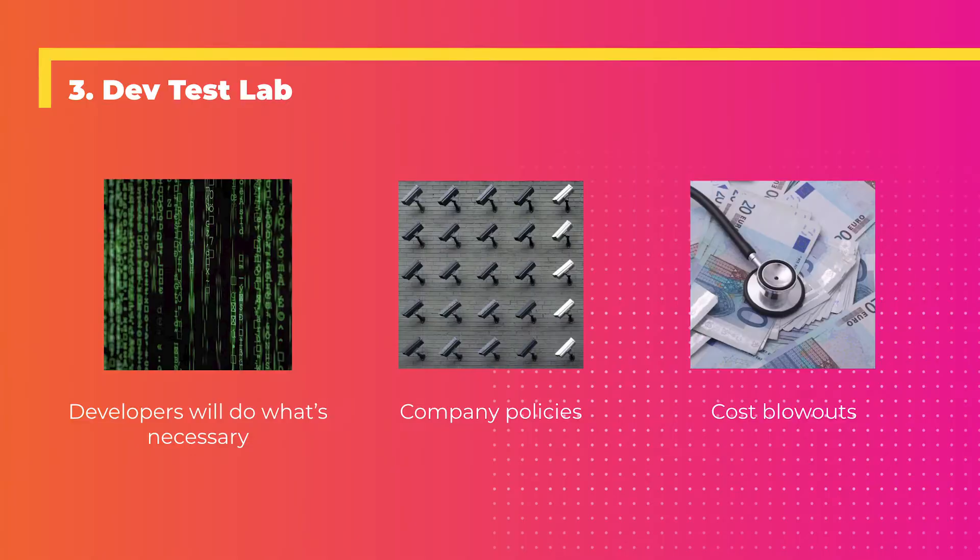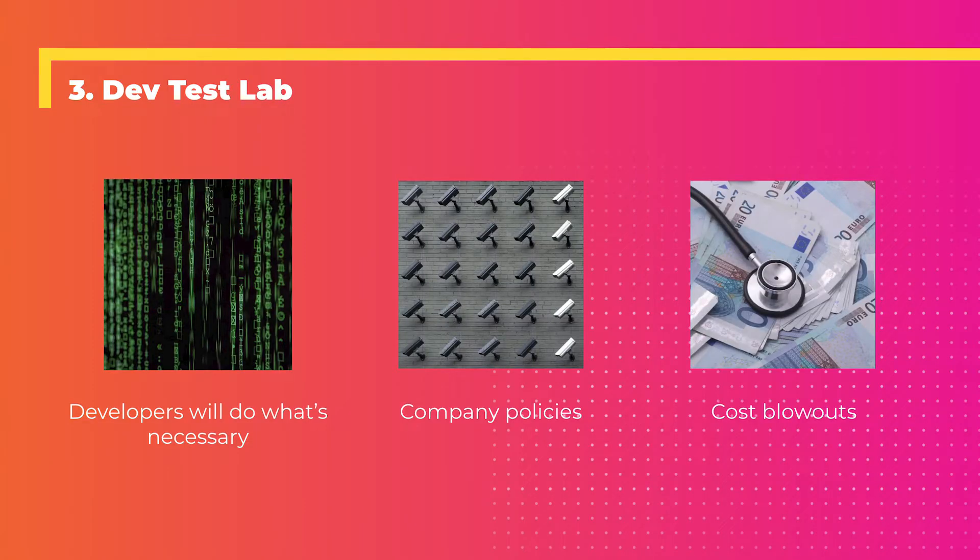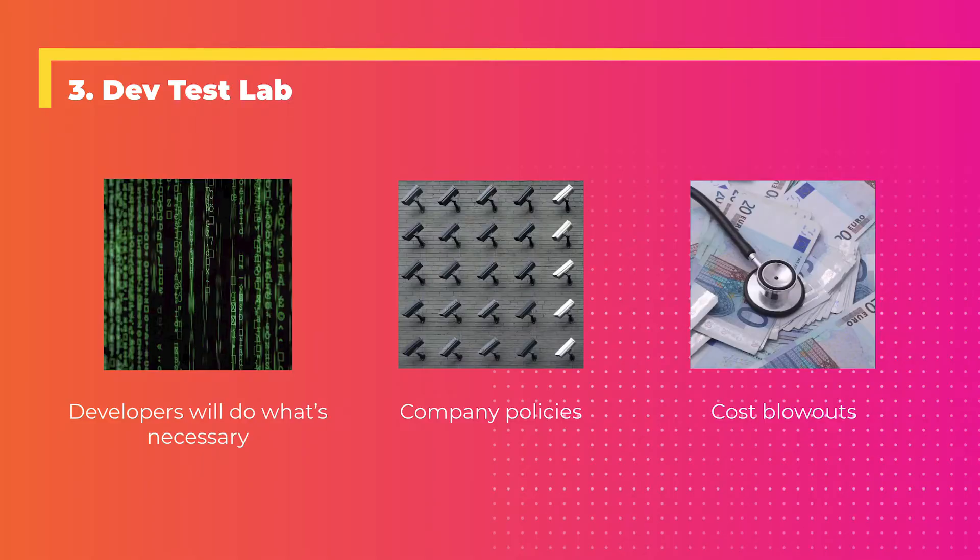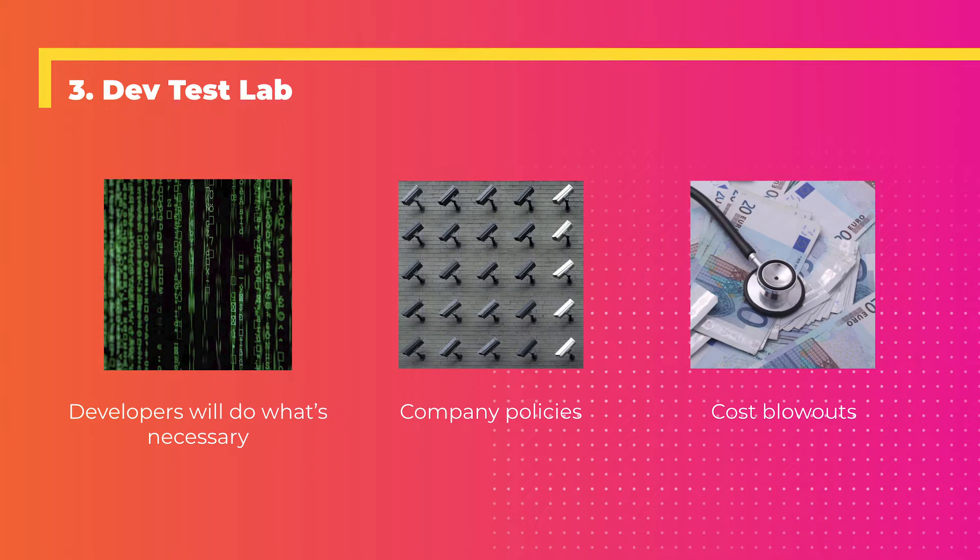Tip number three has to do with testing infrastructure. When you let developers create their own testing environment, they spin up a VM or create an app service or set up Docker containers. Sometimes they forget or they create things they shouldn't have. That's a problem. Sometimes they might not follow company policies - another problem. Company policies are important. And maybe there will be cost blowouts due to this. You create a VM you forget about, it sits there spinning. That is where dev test labs come into play.